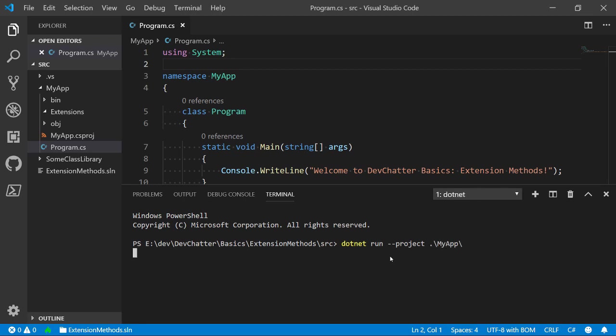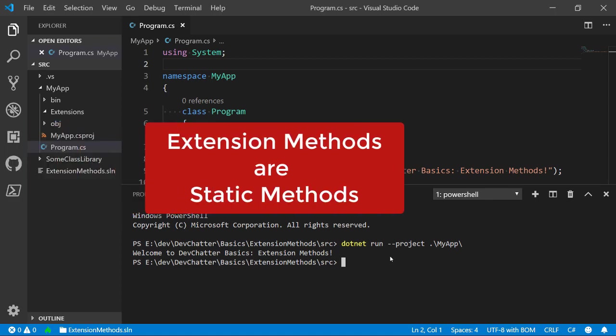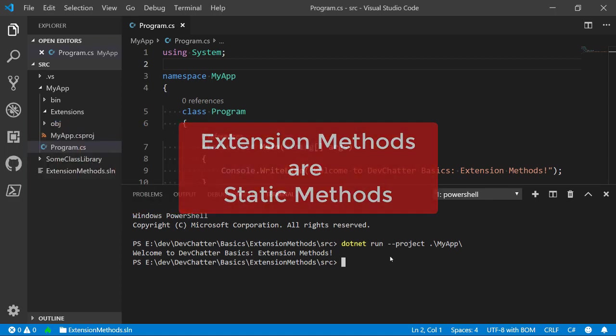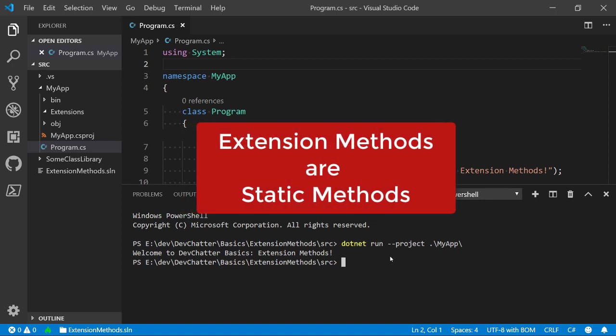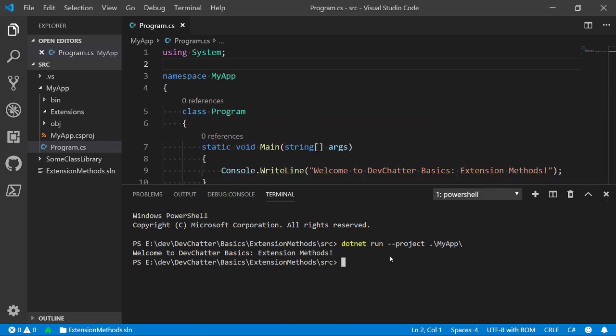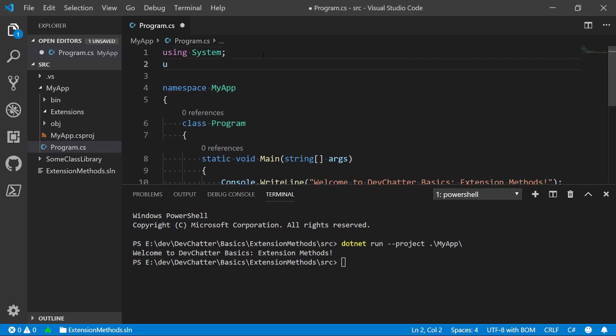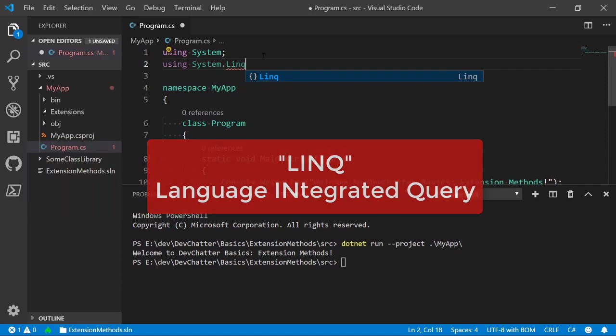Let's go ahead and run this with a dotnet run and specify the project we want to run. Now, you can see that the code is run and it says welcome to Dev Chatter Basics and that's about it. So, I mentioned a couple of things about extension methods, the first one being that an extension method is a static method and that we use it as if it were a regular method on the object. Now, we also talked about how you've probably come across these before. The place that you would have done that is most likely in the System.Linq namespace.